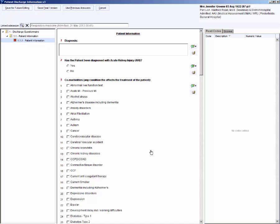In the diagnosis field, I will type sprain. The fields expand to hold the text that you type. Text can be copied and pasted into the questionnaire from other sources. How you type the text into the questionnaire is how it will display in the finished letter. Therefore, spelling, punctuation, capitalisation and the use of abbreviations is important.